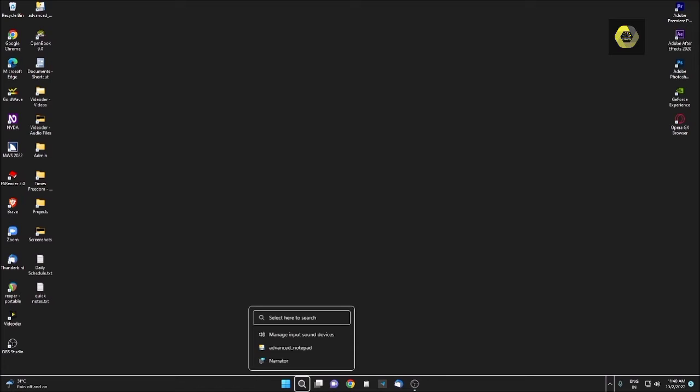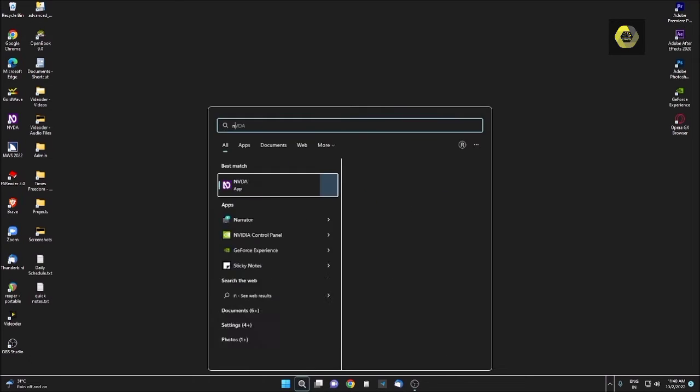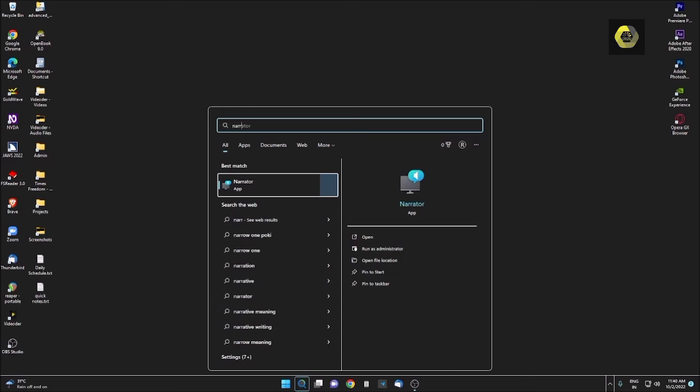Without any delay, let's hop into the main topic. For this, I am opening the Narrator and closing my NVDA. I am going to search by pressing Windows, then pressing N-A-R-R, then pressing Enter. Alternatively, you can use Windows Control Enter to turn on the Narrator.